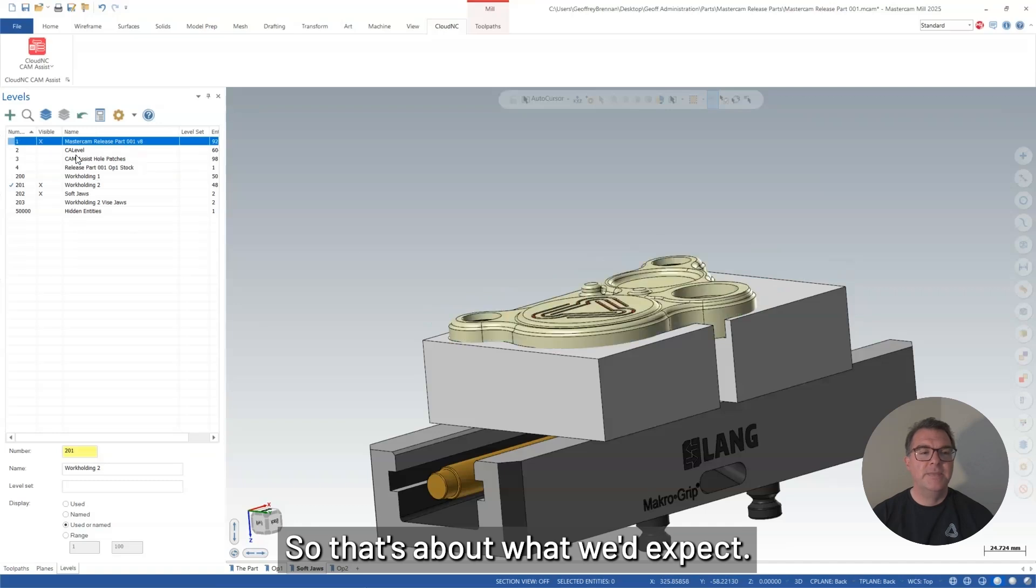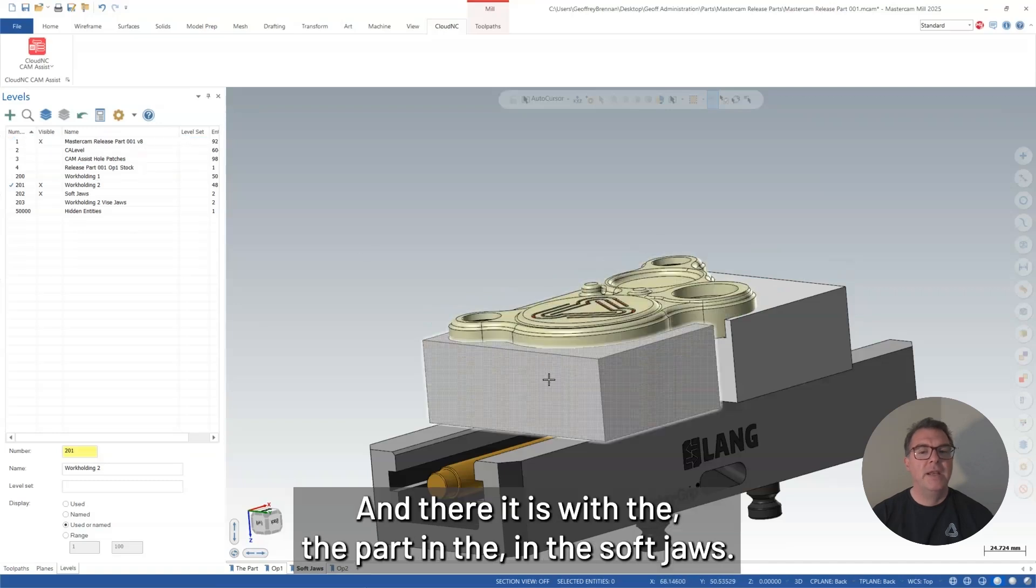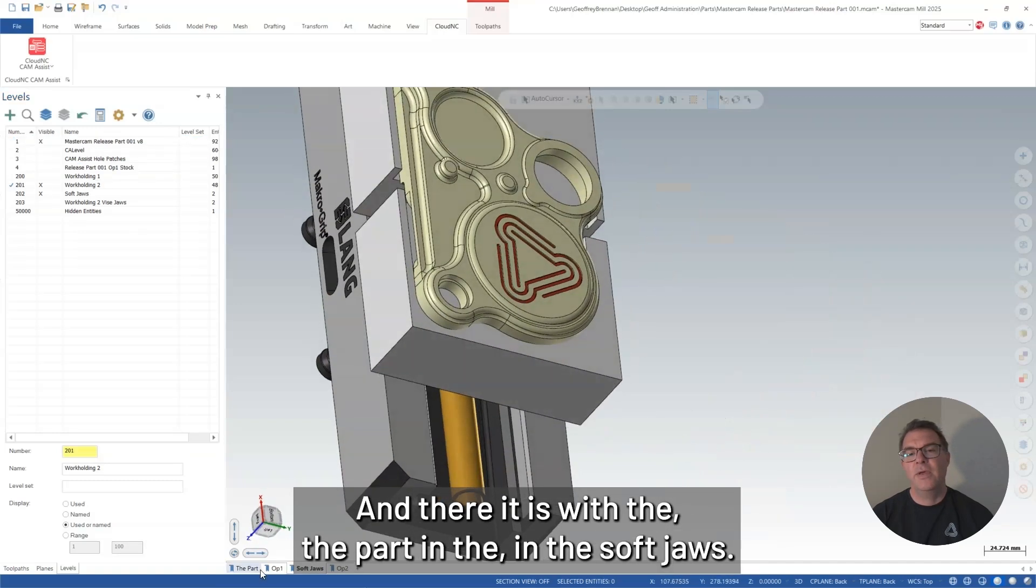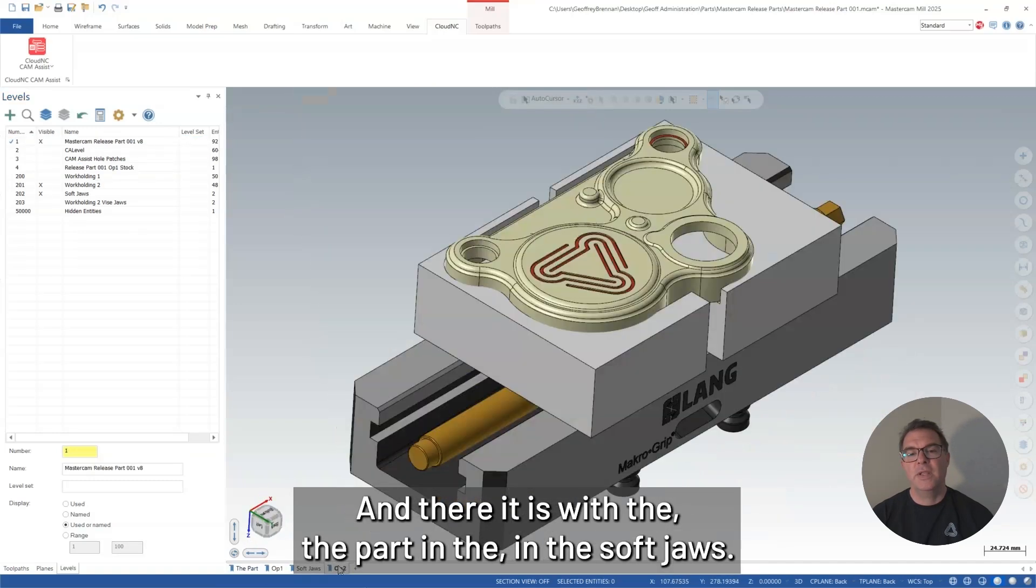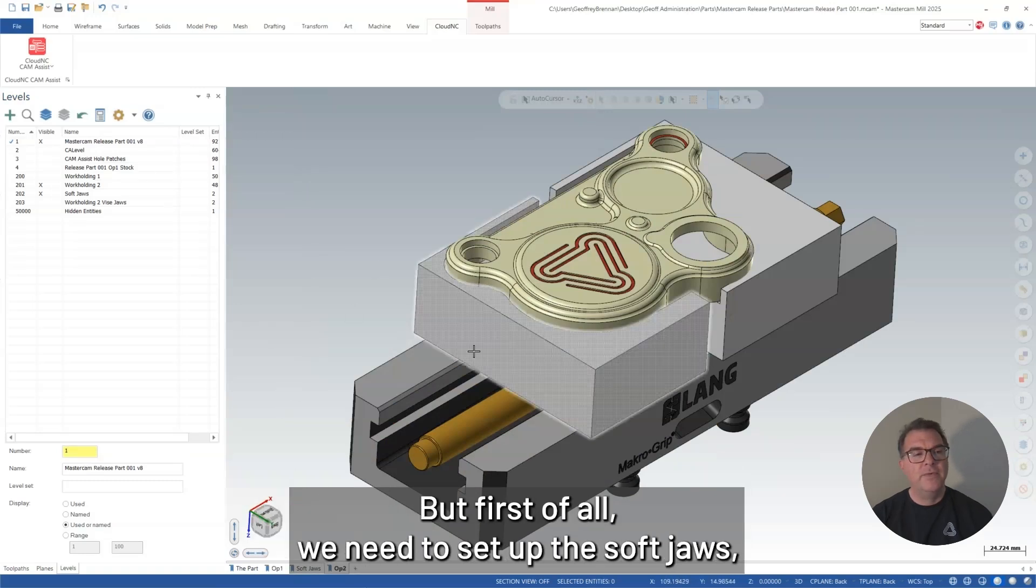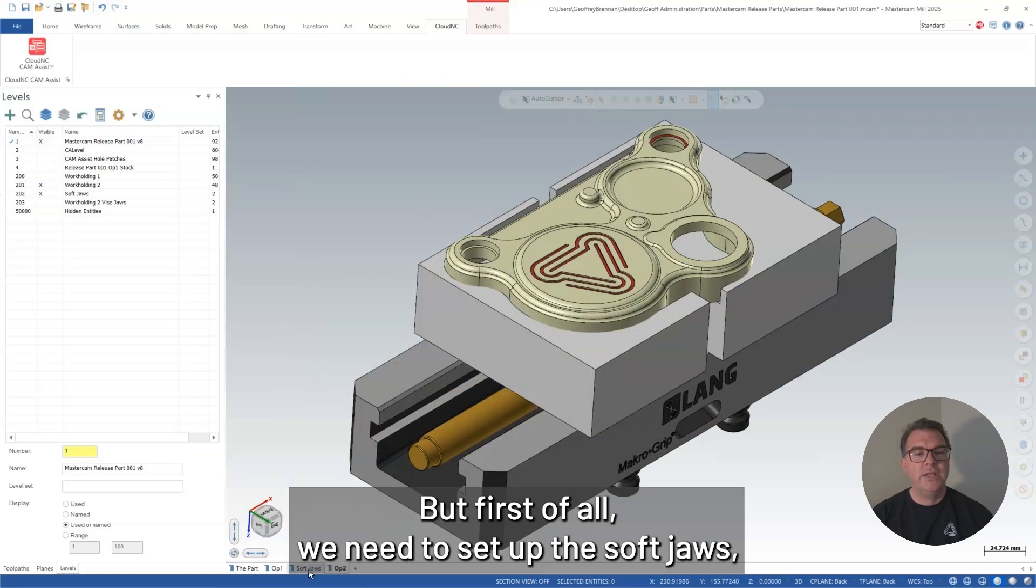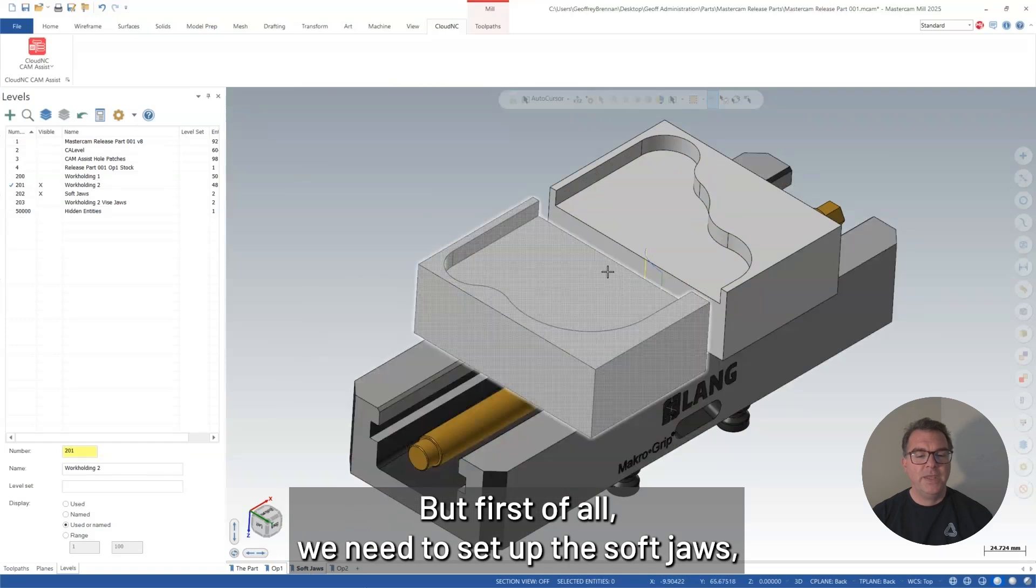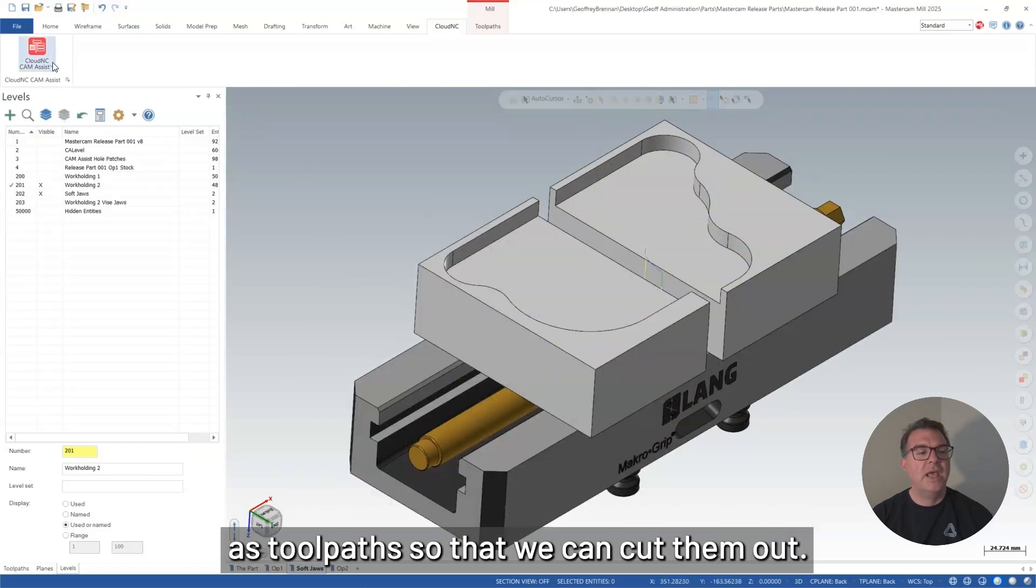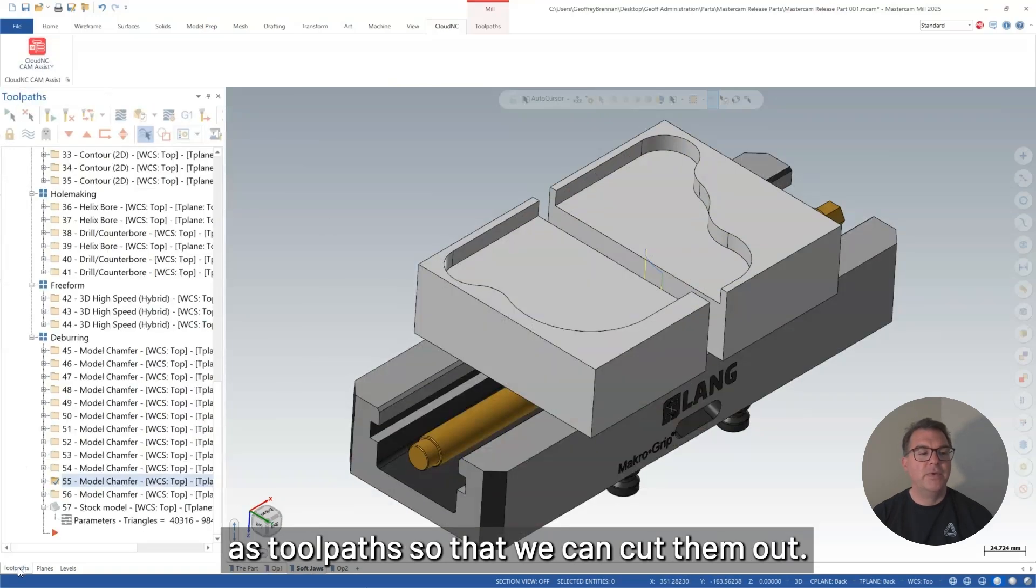And here is the stock model in those soft jaws showing the top hat. So that's about what we'd expect. And there it is with the part in the soft jaws. So that will be the end result after we've done all of our machining.